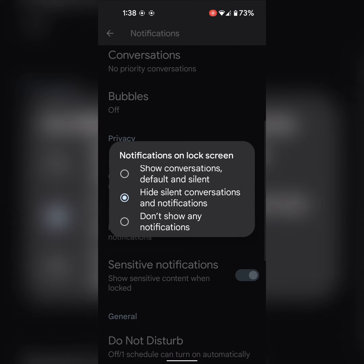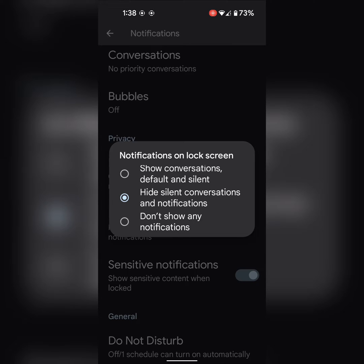To hide notifications in the status bar, if you don't want to show any notification on lock or home screen, choose Don't Show Any Notifications.